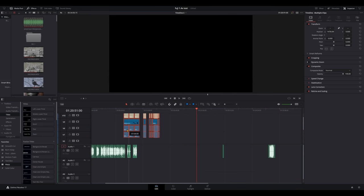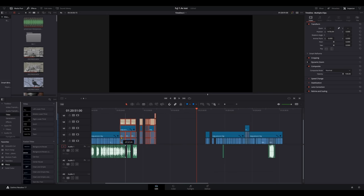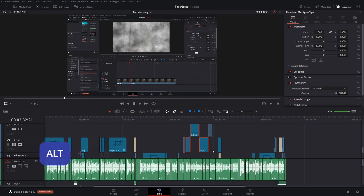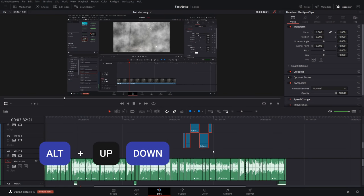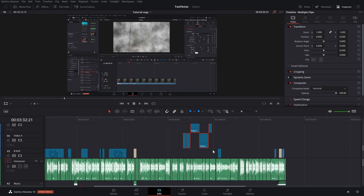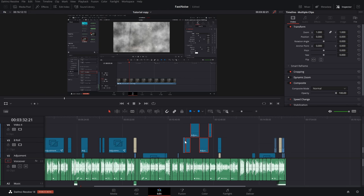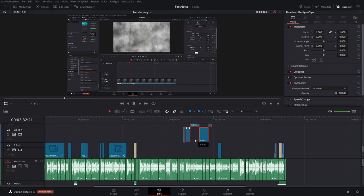On moving multiple clips around the timeline: there's no real fix for the jumping issue when using the mouse. However, keyboard shortcuts help — select your clips, hold Alt, and use the up/down arrow keys to move clips one track at a time. As a separate tip: if you want to use the mouse, hold Shift while dragging and you can only move up/down (no lateral movement), keeping everything in the same position horizontally.